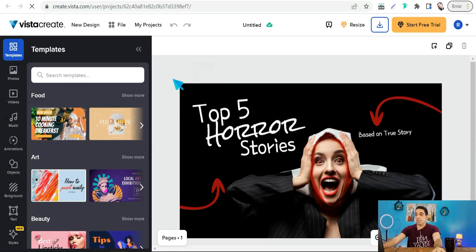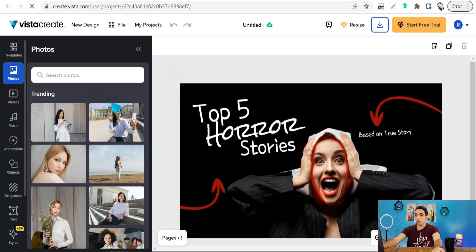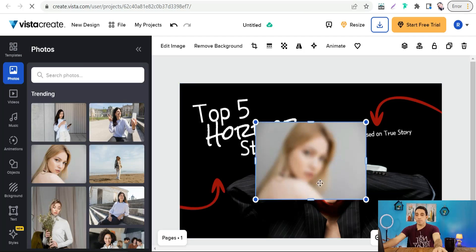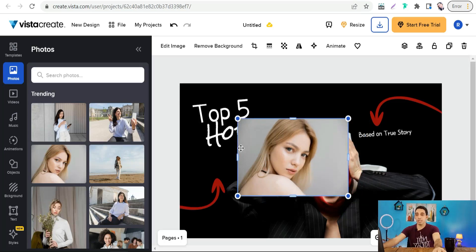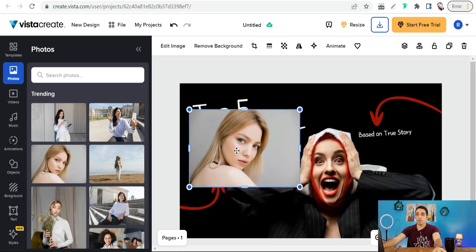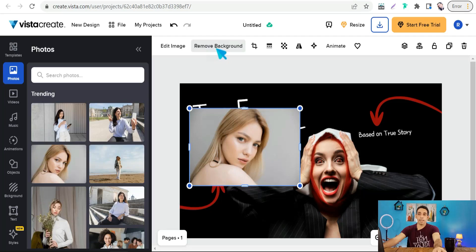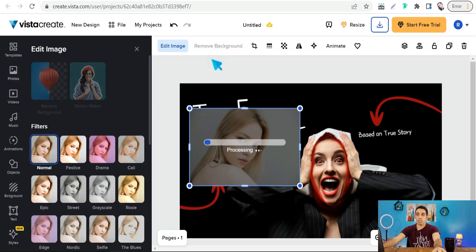One of the best free features on Vista Create is background removal. Go to 'Photo,' select an image, and you can remove the background of that image for free. On Canva this is only available to Pro users, but on Vista Create it's free. Just click 'Remove Background' and in a few seconds it processes and removes the background professionally and effectively.